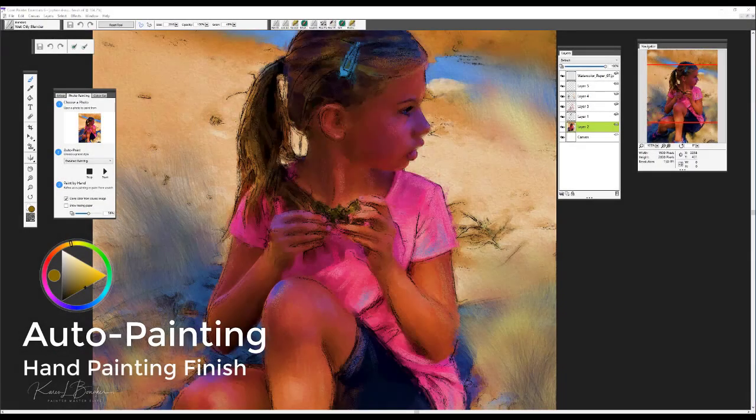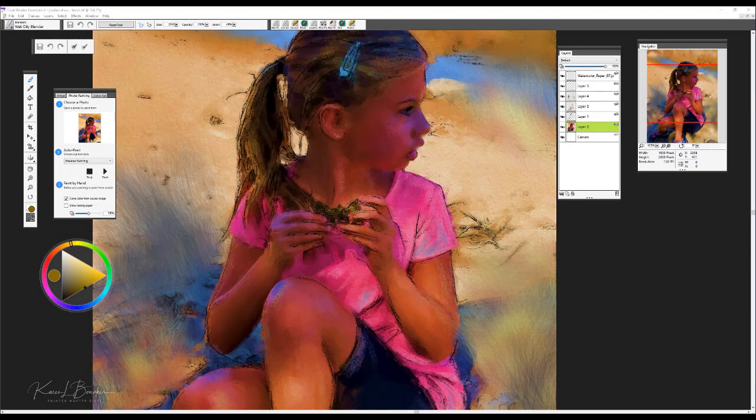Hi, I'm Painter Master Elite Karen Bonnaker and I'm very excited to show you how fun and easy it is to apply creative photo effects to your cherished photographs with the new Painter Essentials 6. The goal in this lesson is to create painterly images and to minimize any photographic reference, so let's get started.